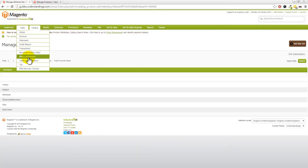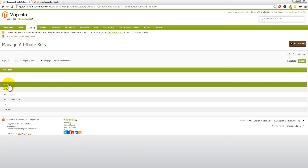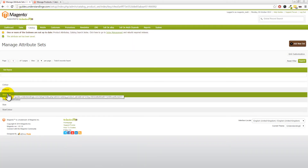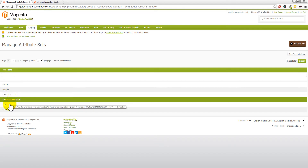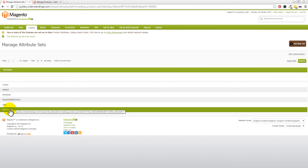And like I said, what we would then need to do is now go into the other attribute sets — color, shoe size, main color, size, and size color — and then drag and drop those three attributes across. Rather than you sit here and watch us do that, we're going to hit pause and we'll catch up with you in a few moments time.